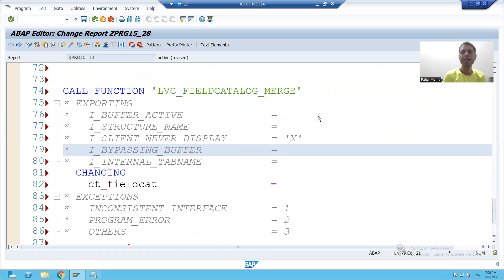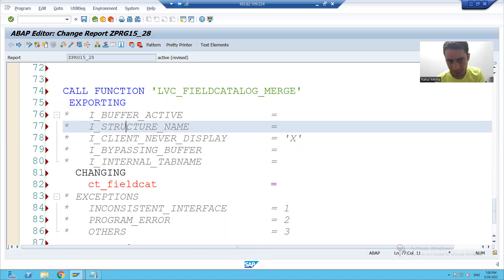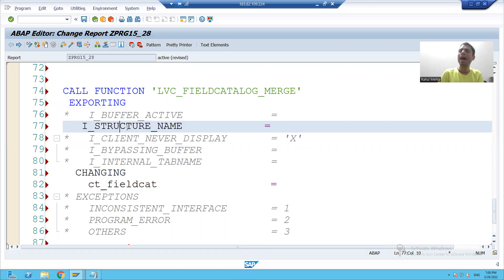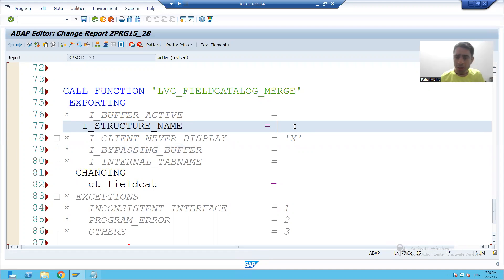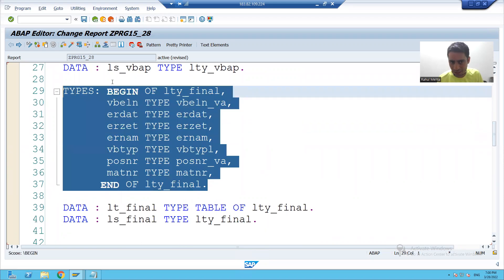Hello everyone, we will continue the creation of field catalog. I will firstly uncomment this exporting. I will uncomment this structure name parameter and I will pass the structure here. I cannot pass a structure which we created using the types statement because it is a local structure to this program.